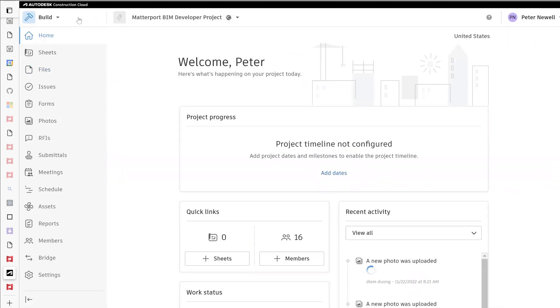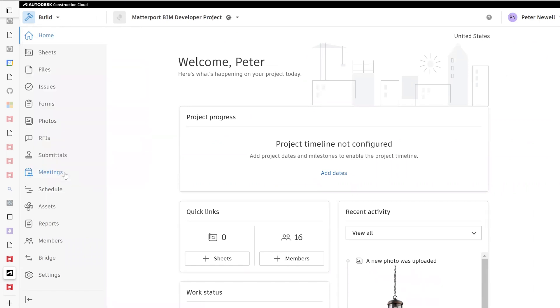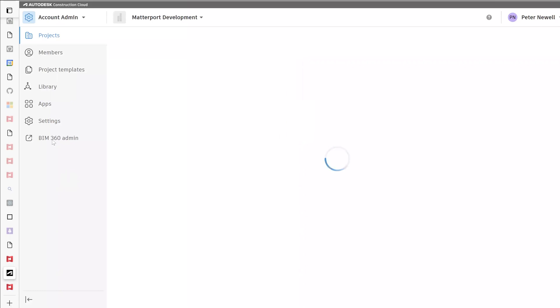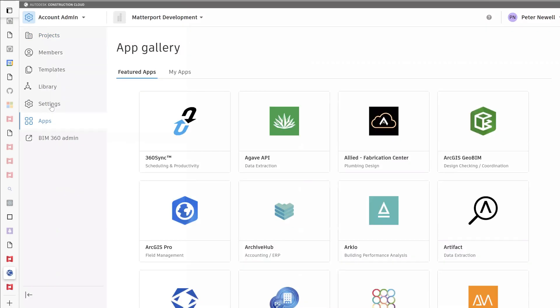Once selected, under build, we'll scroll down and click into account admin. As an account admin, you'll now be able to install Matterport under apps to your entire organization, as long as they have access to upload documents.